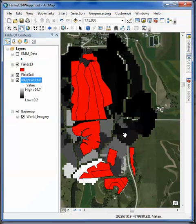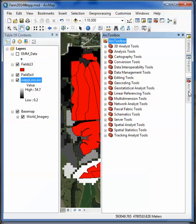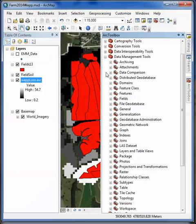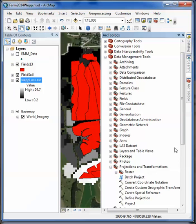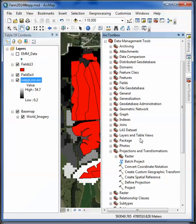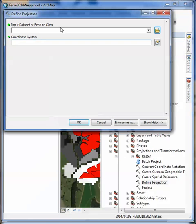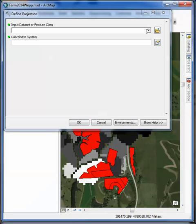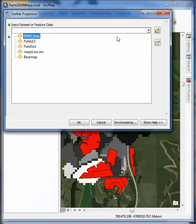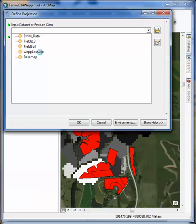We want to define a projection just so it works better with our farm operation here. We're going to open up our ArcToolbox, and that's going to be under your data management tools, projections and transformations. This goes back to the chapter you did in ArcGIS class. Here's where we click define projection. We just double click that. And from there we're going to pick that ASCII file, WEP loss ASCII file.